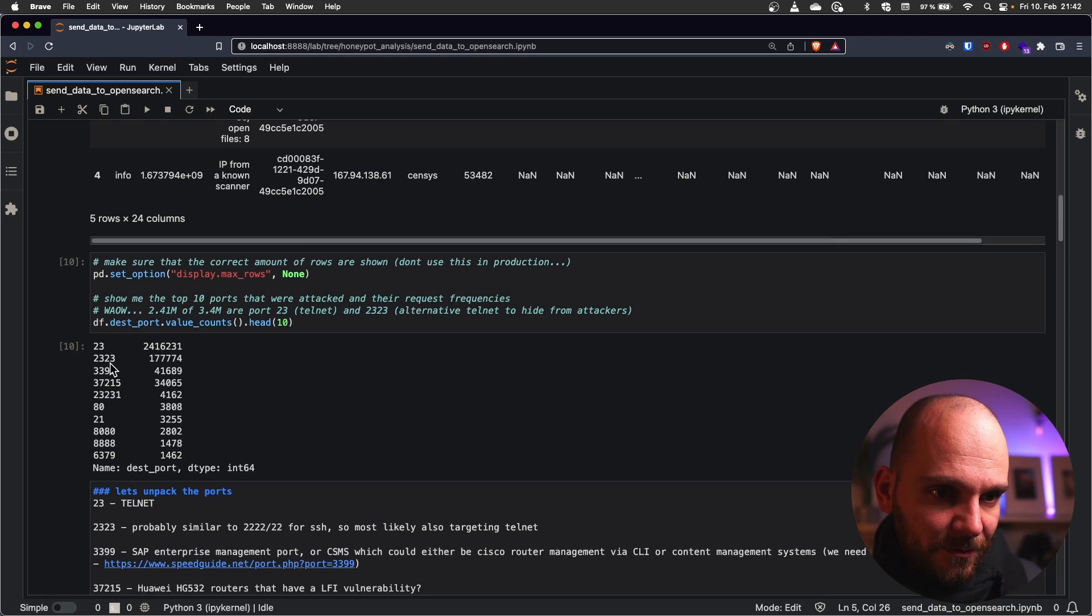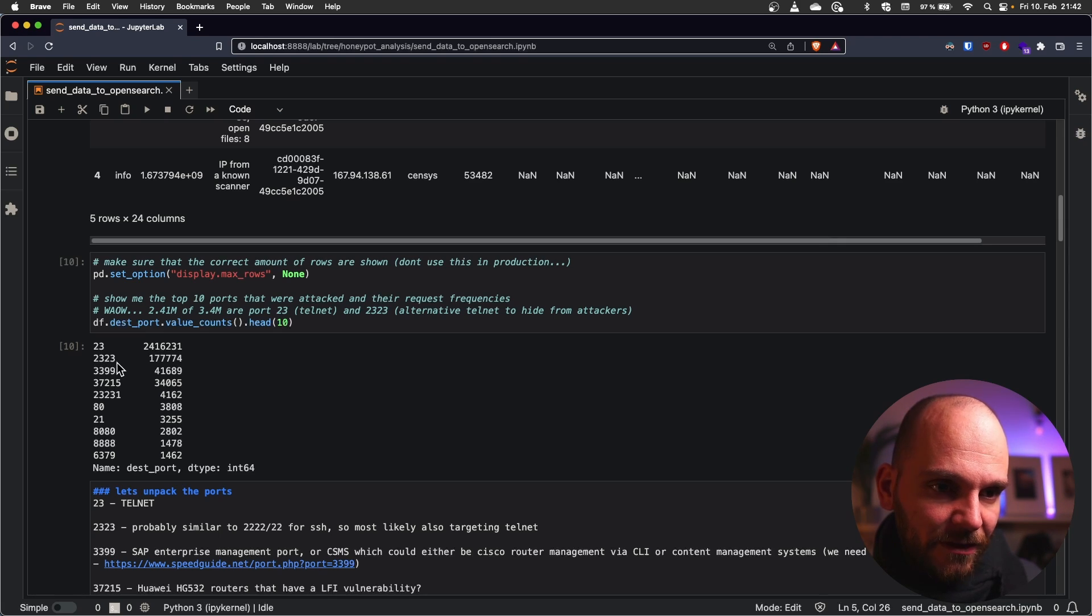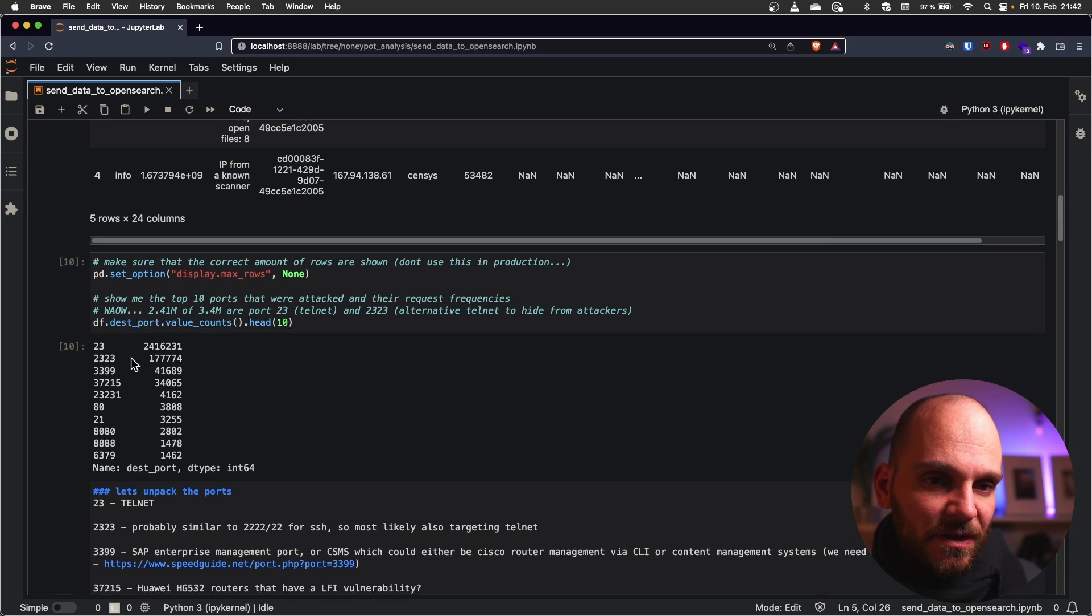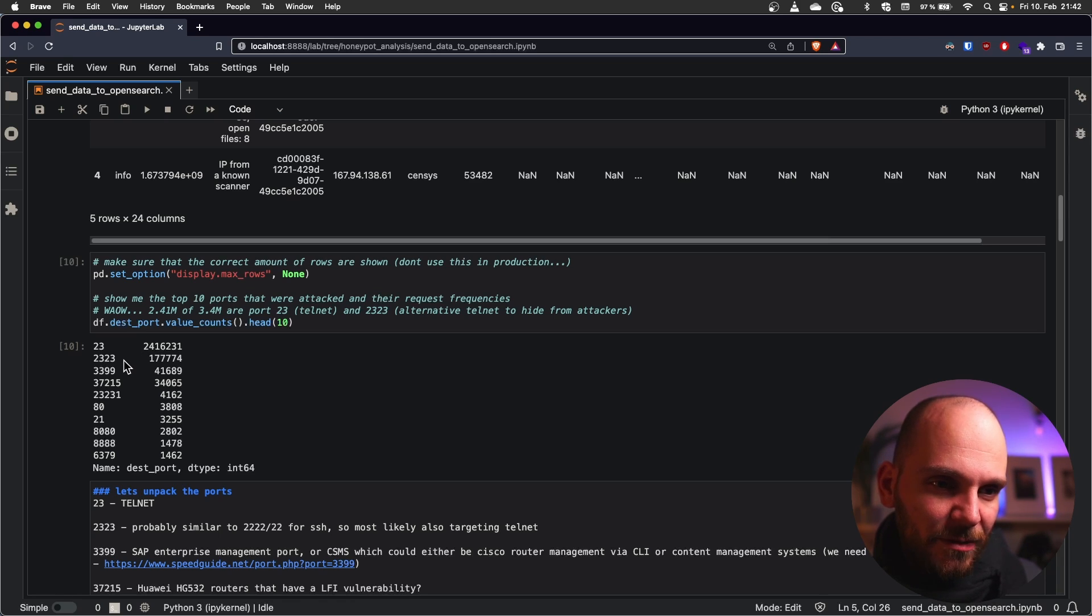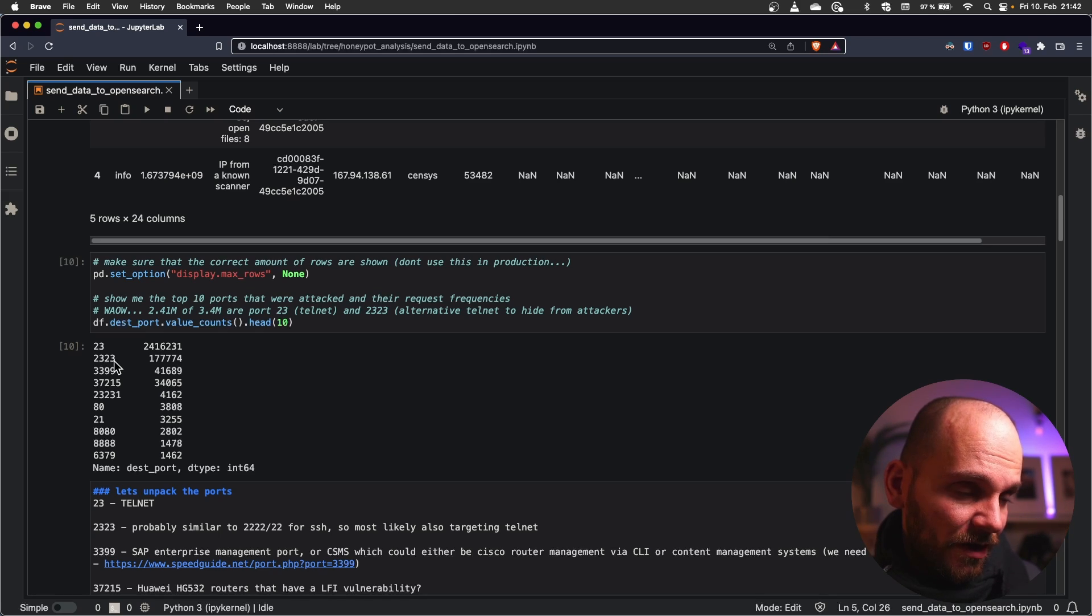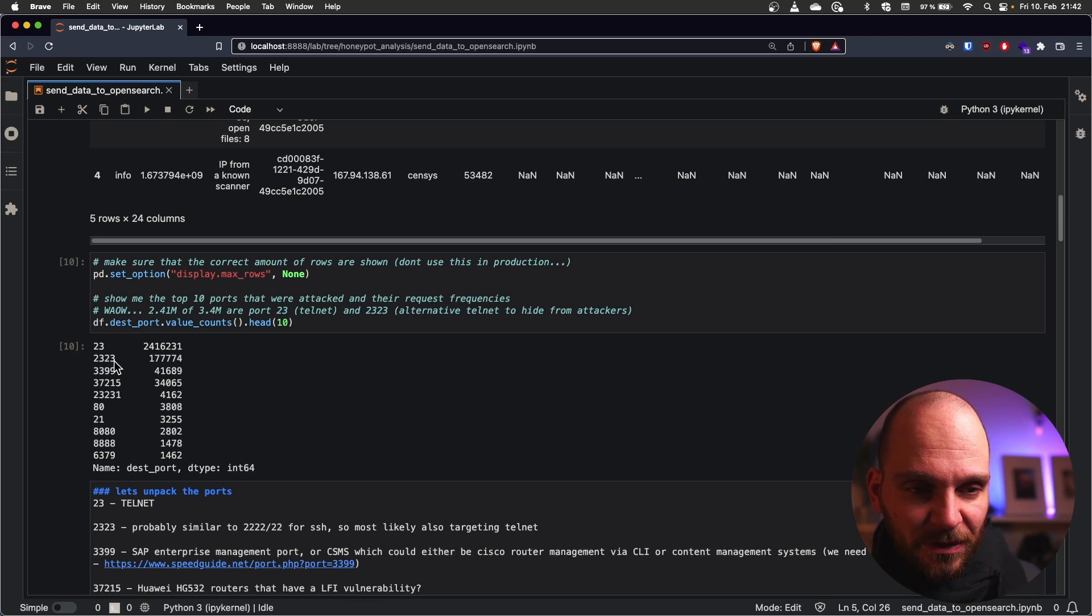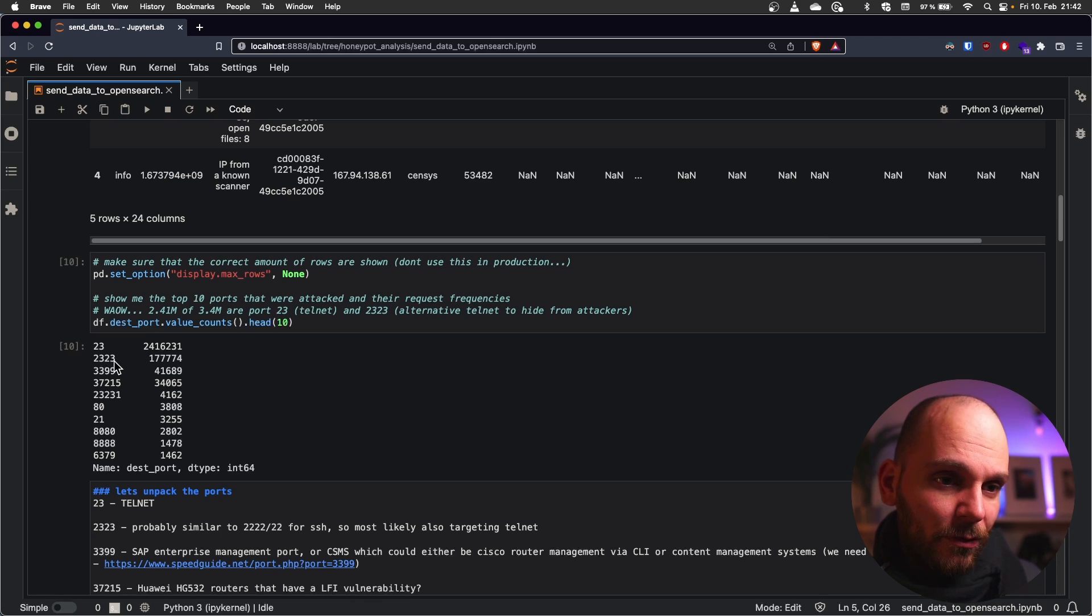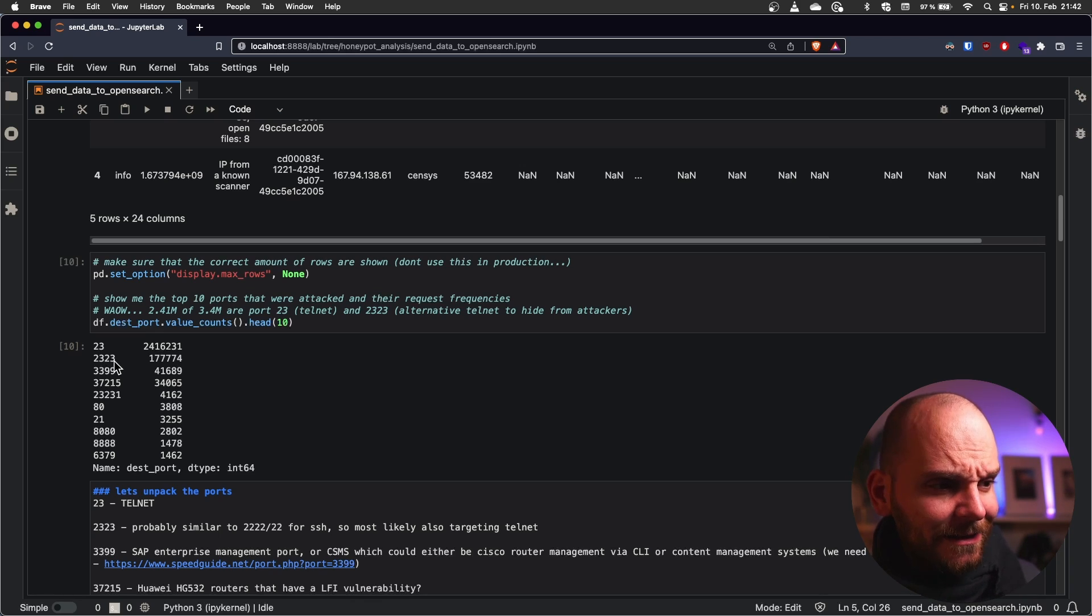Next up is 2323. I assume that this port basically has the same methodology behind it. So it's similar to the alternative port of SSH right. So some people use 22. That's the standard. Or some people use 2222 to throw bots off. I think they know by now.